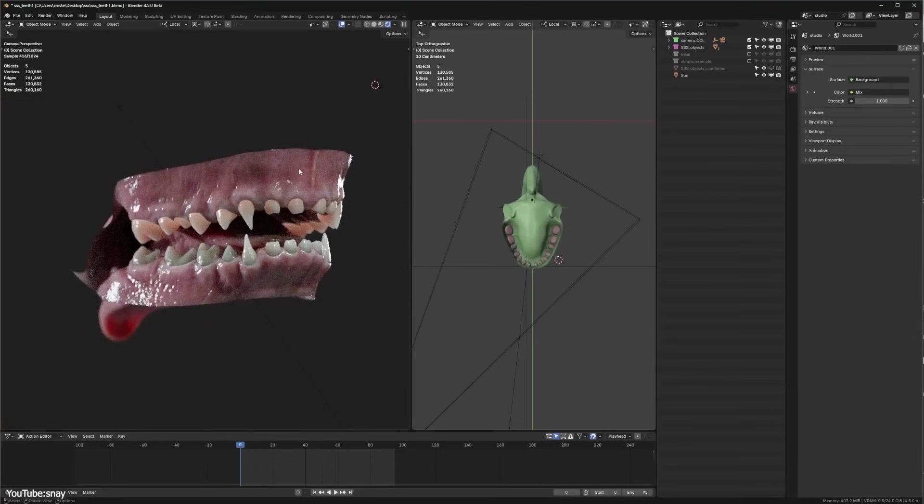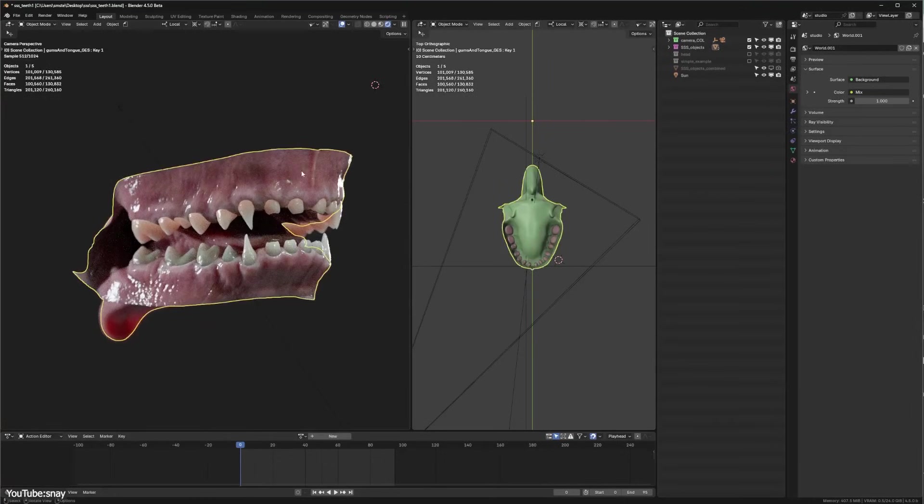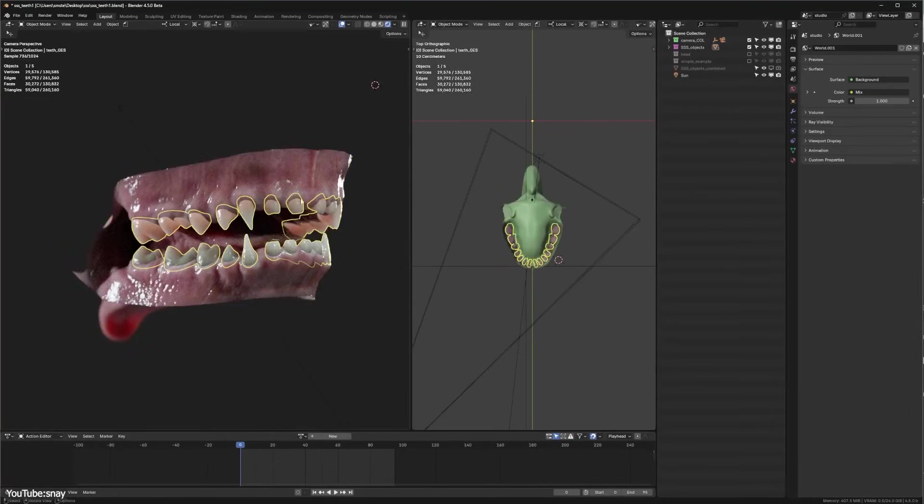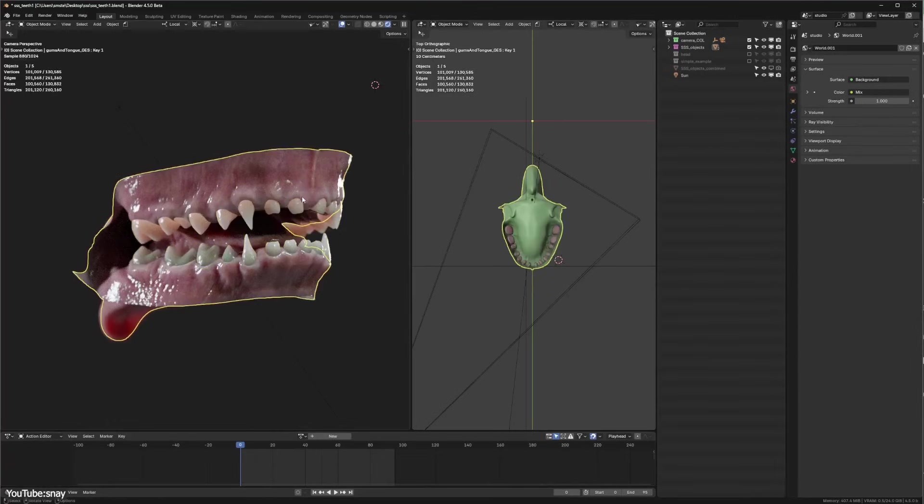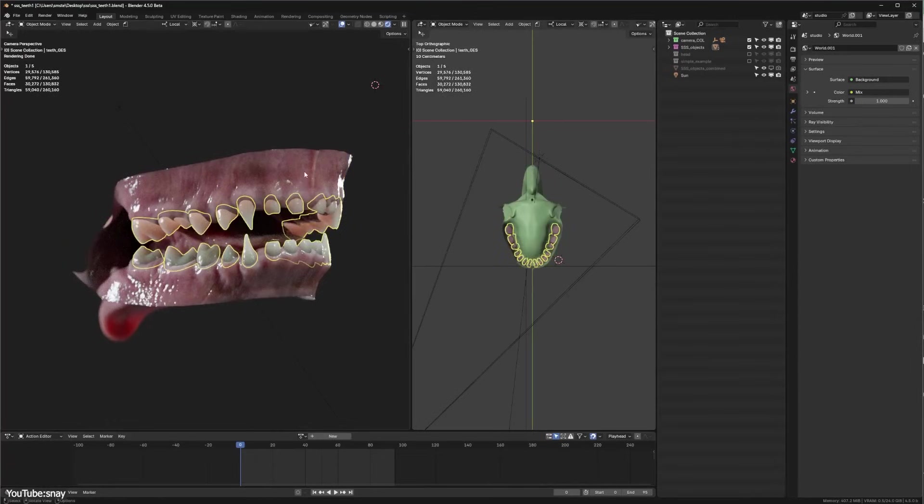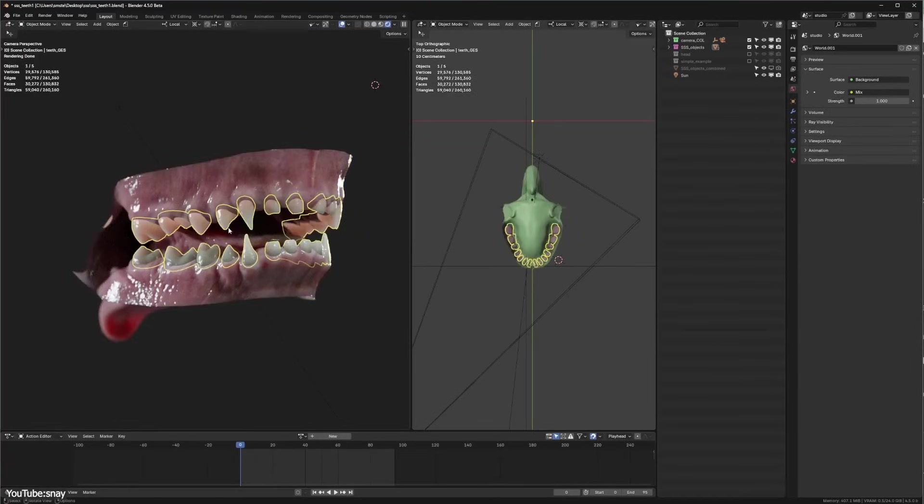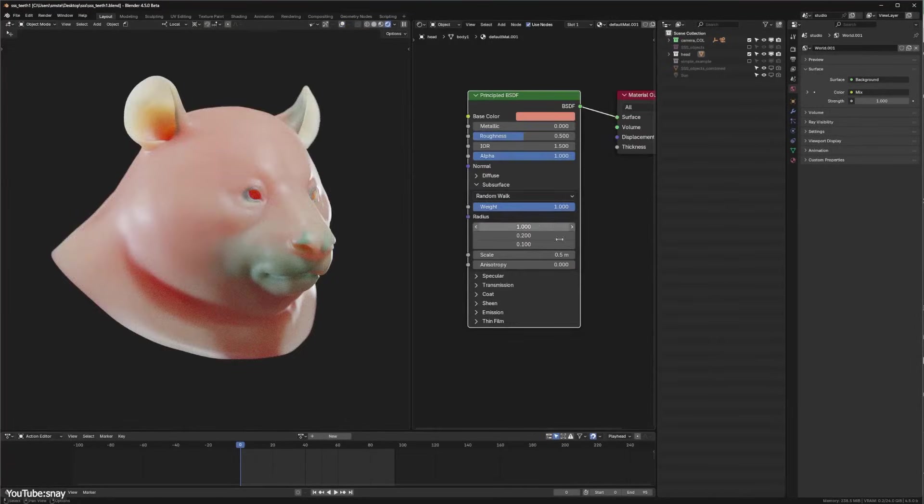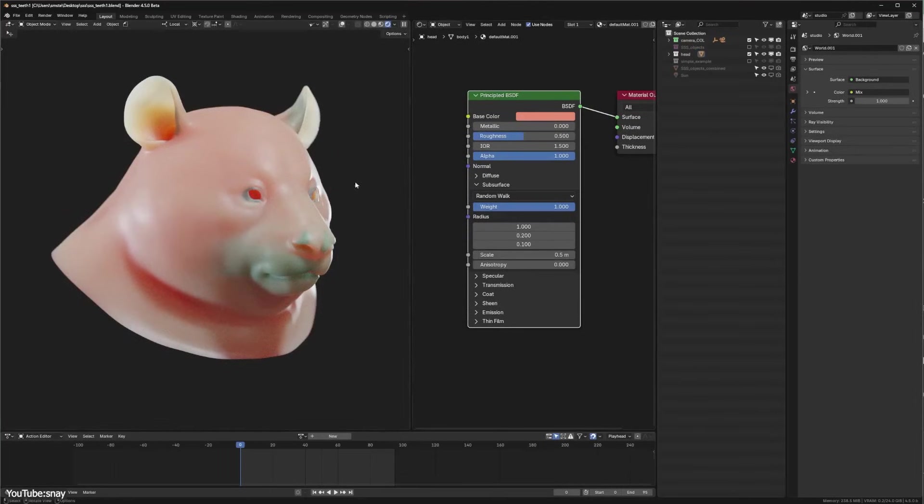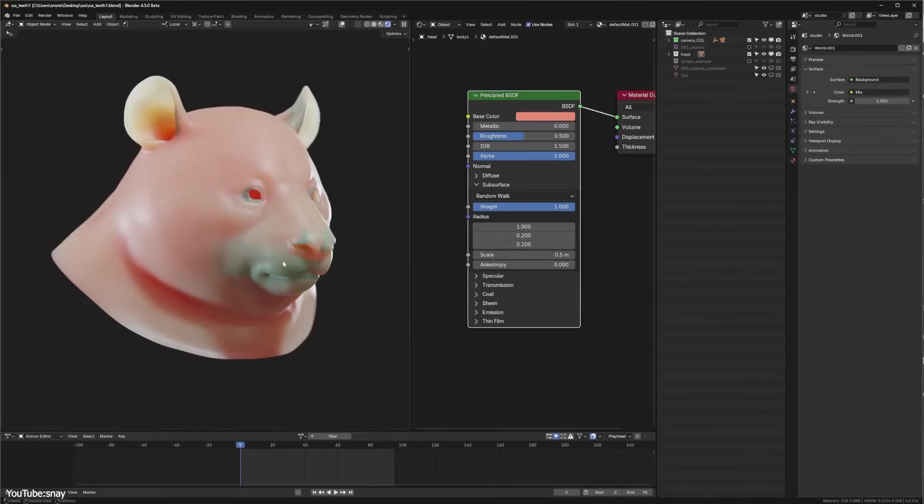Essentially, the old random walk subsurface scattering in Blender 4 only allowed light to scatter so much, almost like it took one hop inside the material and then stopped, which could make thick or overlapping areas look too dark. It did the job, but it wasn't perfect, often requiring extra tinkering to get it right.